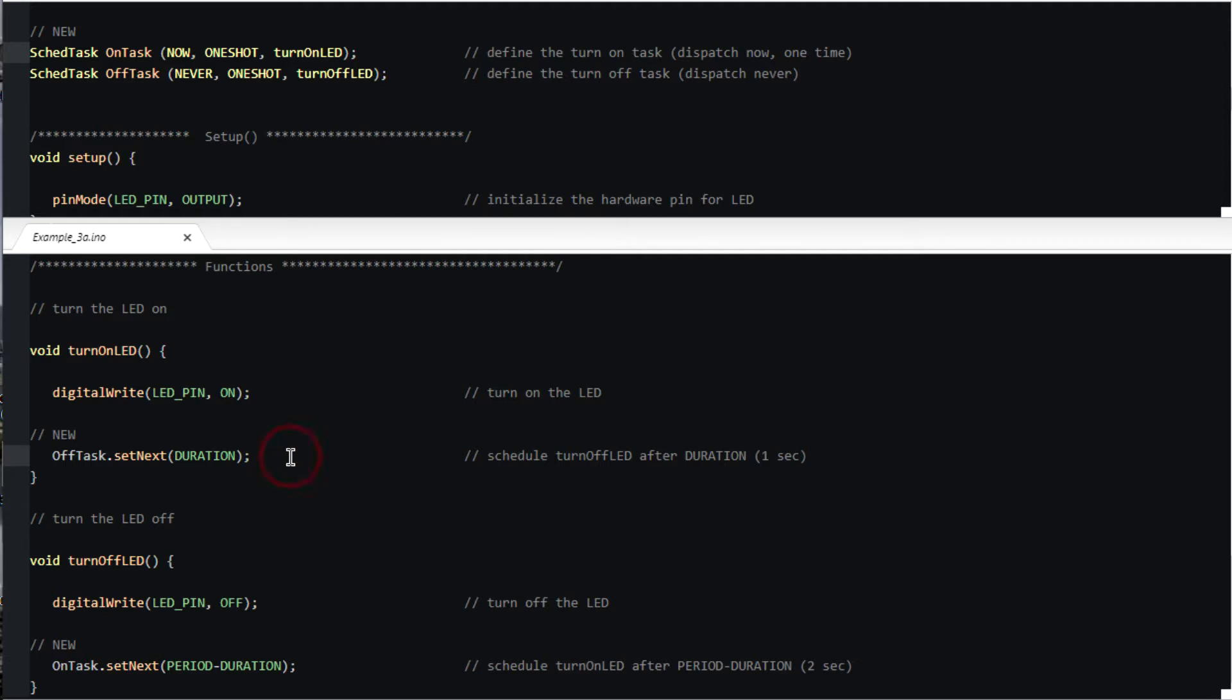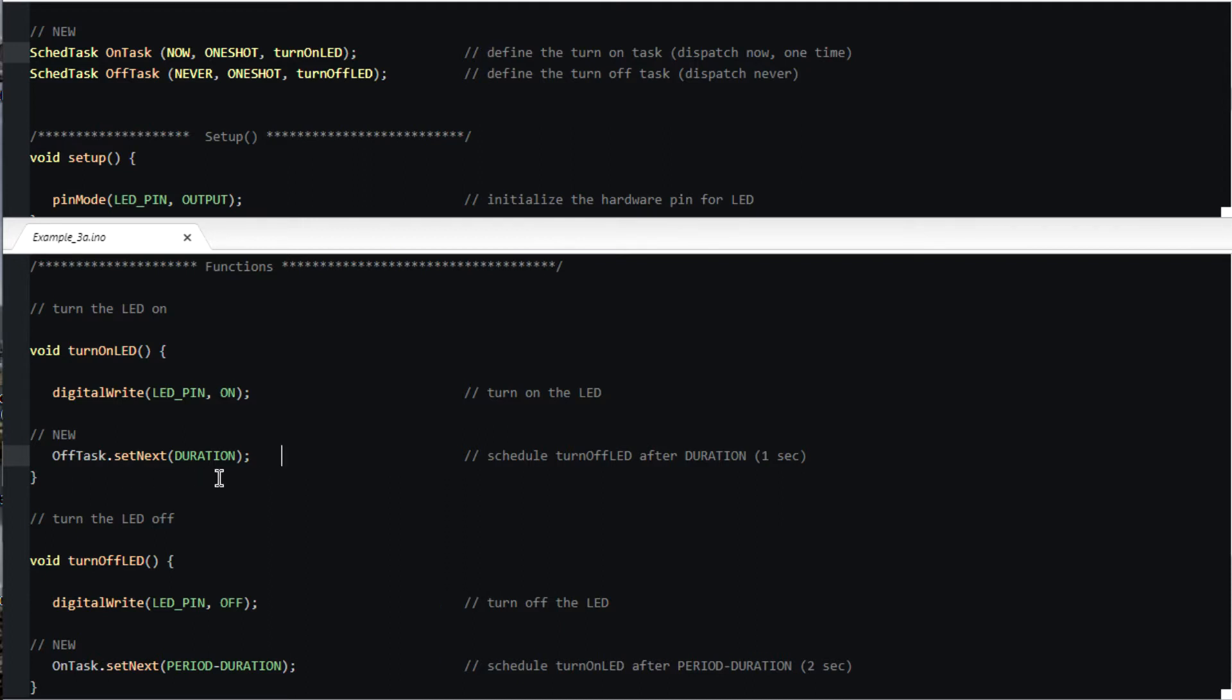In order to modify a scheduled task, we must call a member function on the scheduled task object. We refer to the object, off task, and call the member function setNext with a parameter specifying when to next dispatch the task. Notice this period.